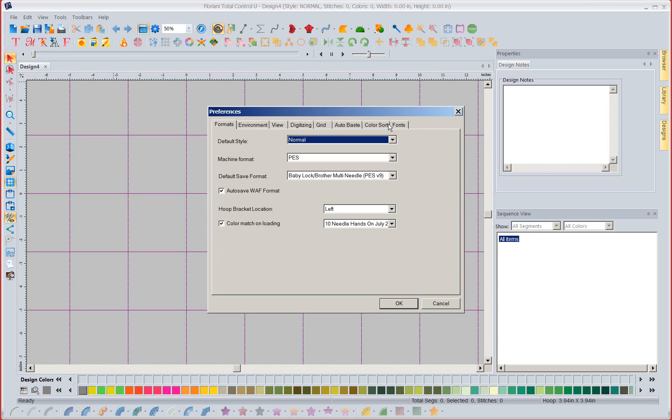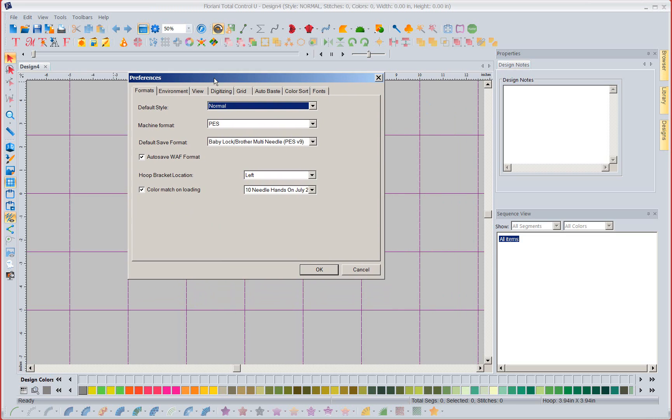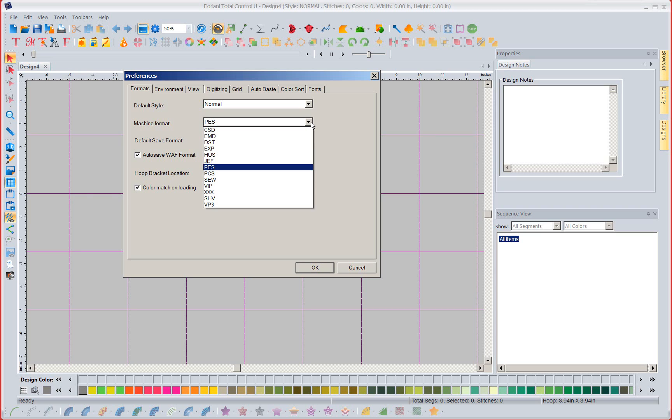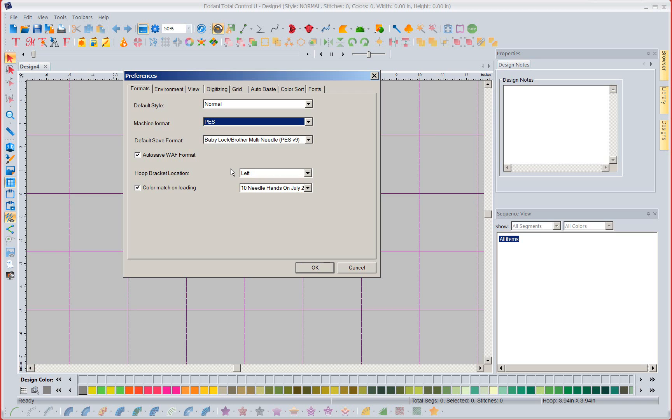Now as long as we're on this front page I'm going to go ahead and mention, I know I mentioned it before but I just want to keep adding this in, is that right here it says machine format. Now for the first time you can select your machine's format and have it automatically come up to save to that format.